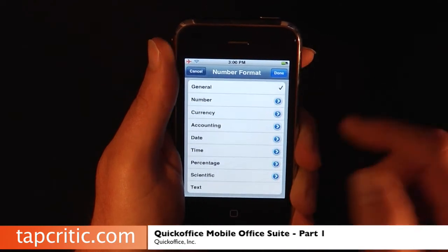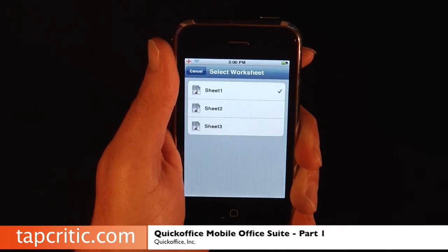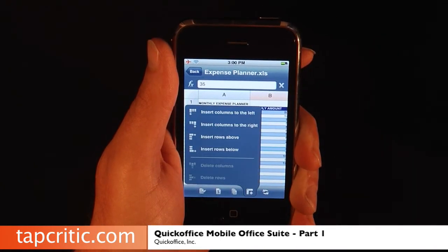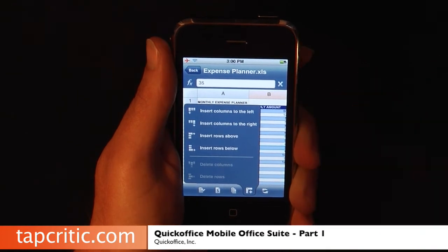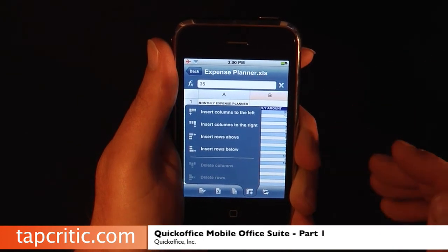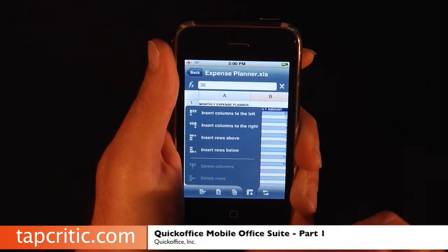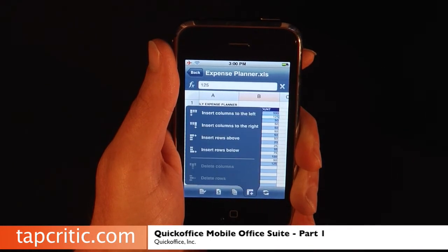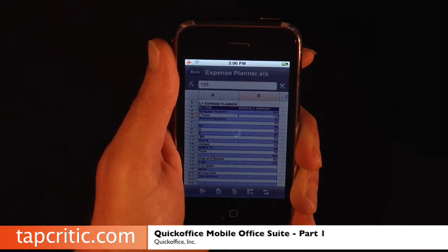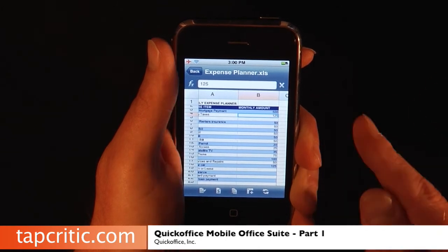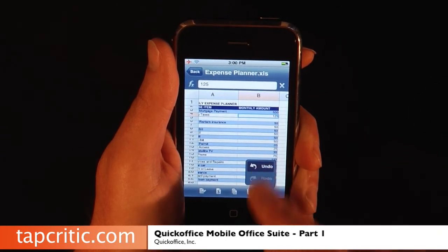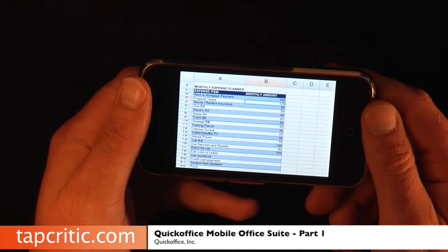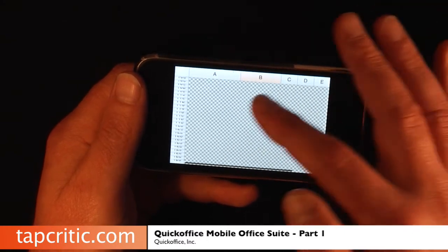Here you have your number format, which is pretty awesome. You can change between your different sheets. You can insert columns to the left, insert columns to the right, insert rows above, insert rows below — and it works pretty quickly too. I'll highlight a cell, select insert rows below, and boom — it's inserted another row. And over here is our undo and redo. You can also turn into landscape mode and you've got everything there, which is pretty awesome.